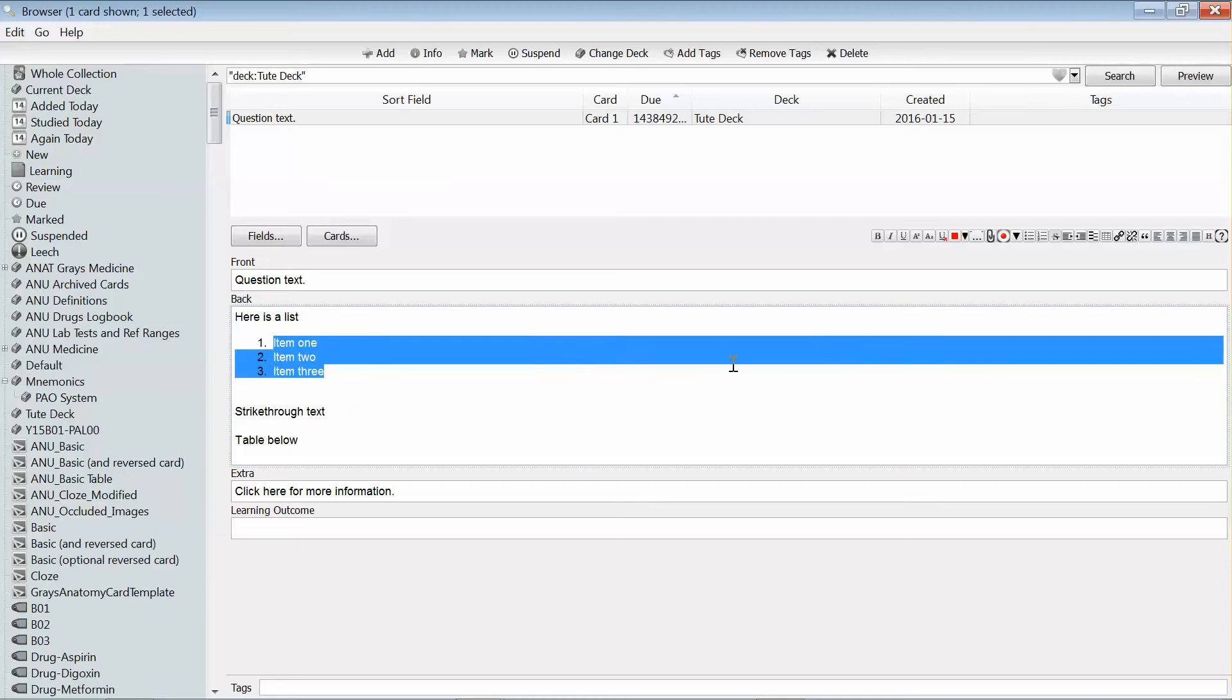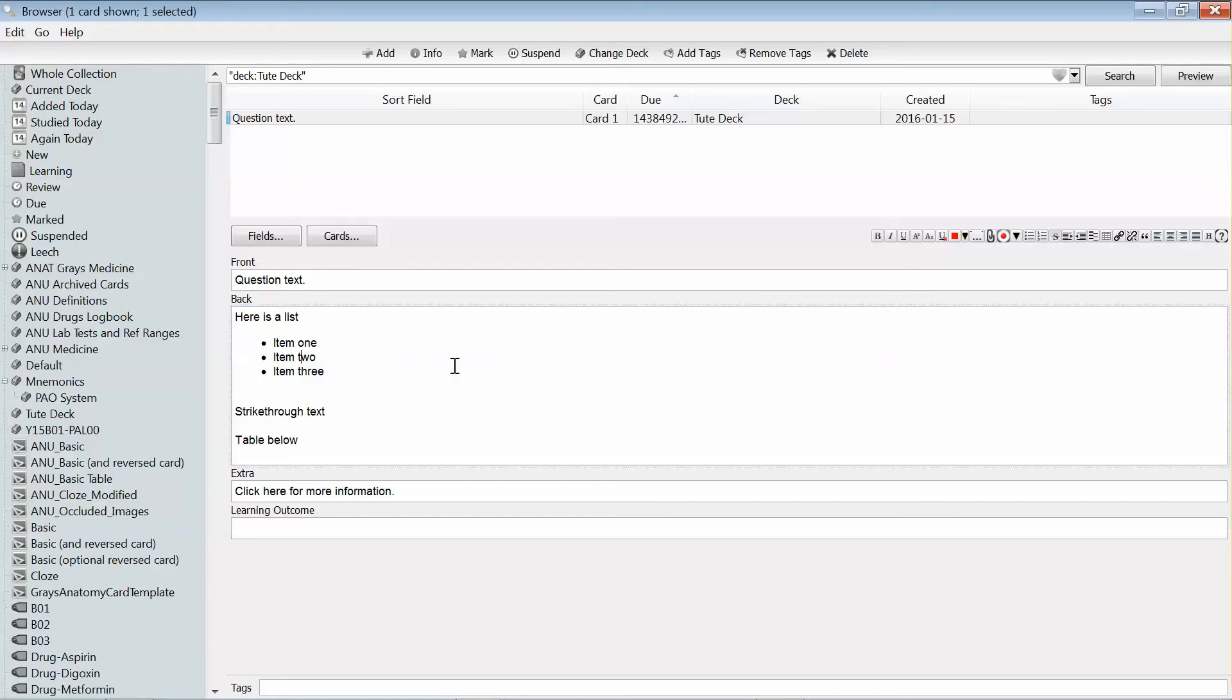Alternatively, if I just want a standard bullet list, I can just use the unordered list button. I can indent one or more of those bullets.